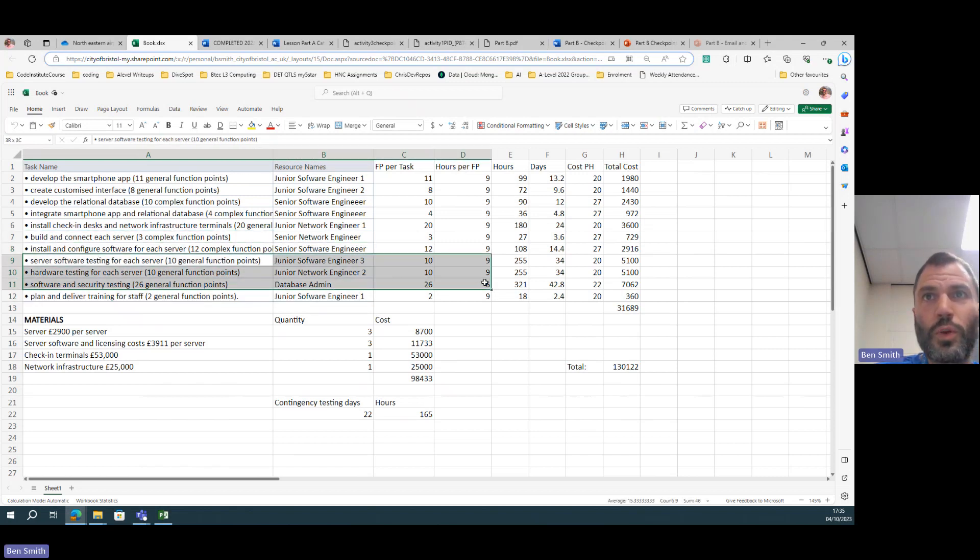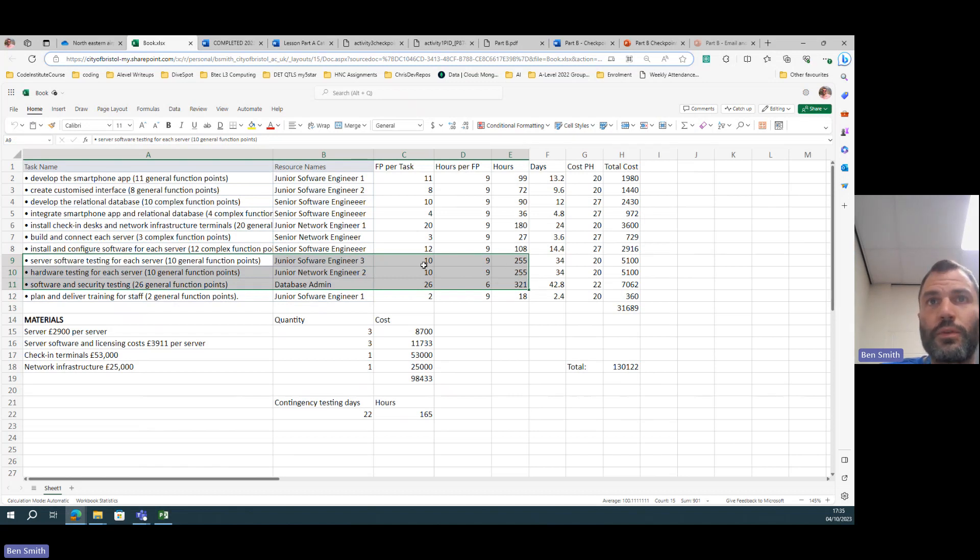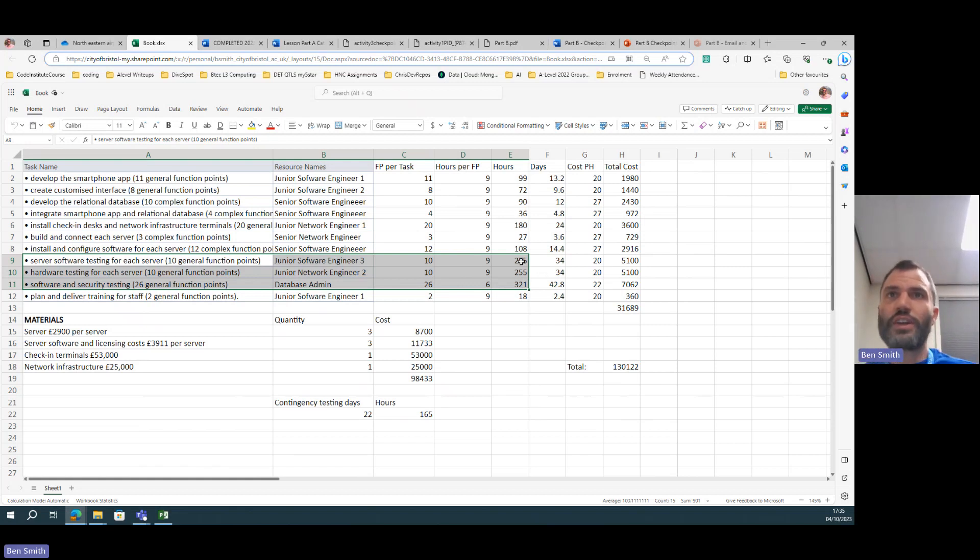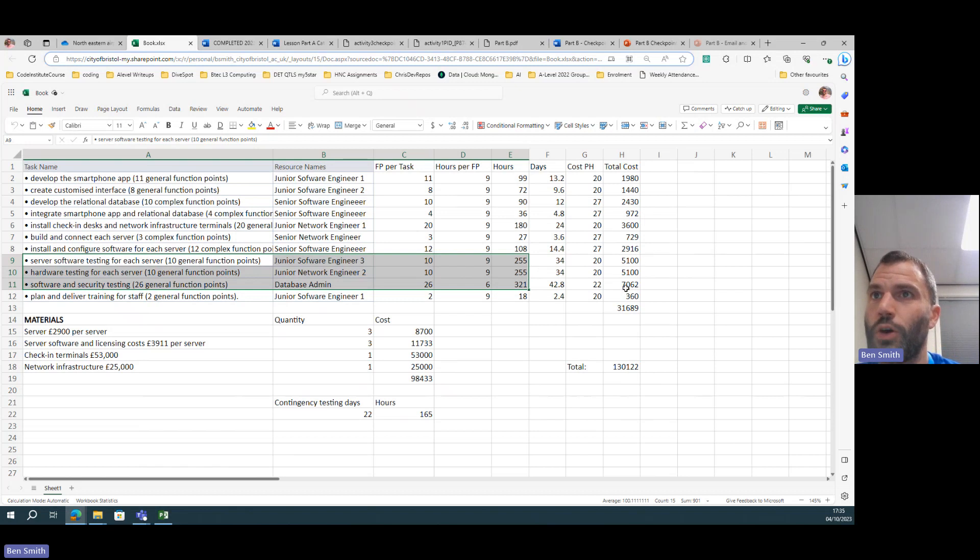You add on the extra hours, and update the days as well essentially. So you can see here I have actually added on the extra hours and so that's changed my costings.